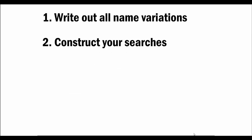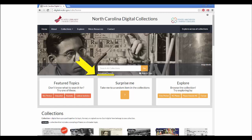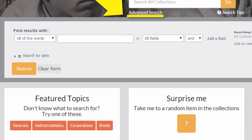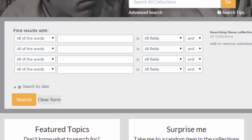Second, construct your searches. On the North Carolina Digital Collections home page, skip the main search box and use the Advanced Search drop-down instead. Use the Advanced Search to search for each of the variations you just listed out. You can search up to four variations at once.